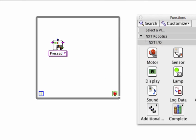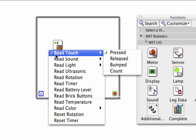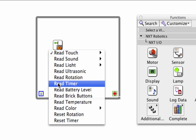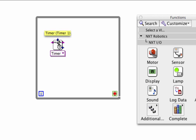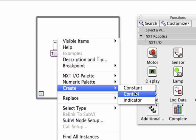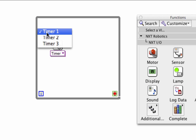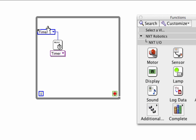I'm going to grab a sensor, which sounds a little strange, but along with touch, sound, and light there is a timer. So now I can actually read the timer. It turns out the NXT has three timers built in, so I can create a constant - you can see there are three timers: one, two, or three. So I can time three different loops independently, for example.